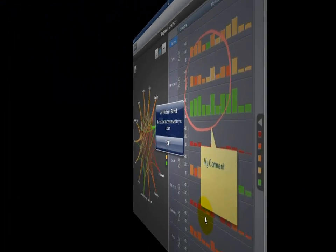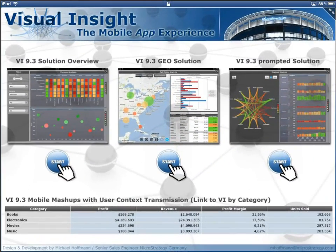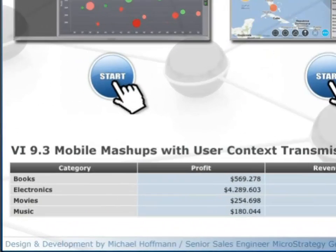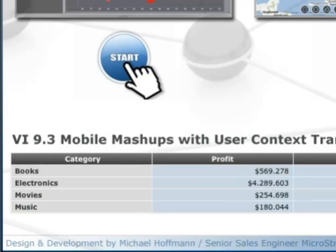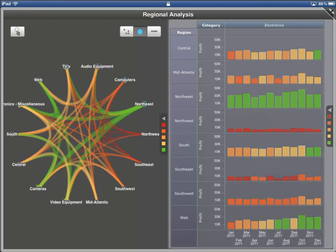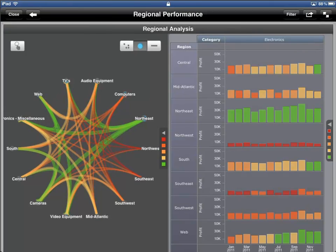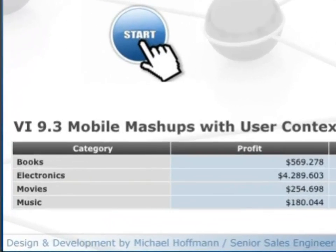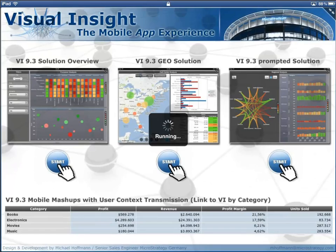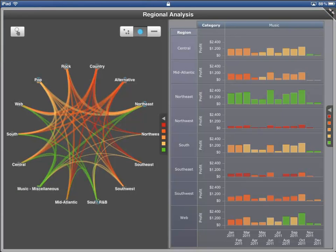My last mobile example shows the combination of a traditional MicroStrategy mobile app with the VI app, passing the context from the traditional mobile app to the VI app. I want to demonstrate this behavior with the grid at the bottom of this MicroStrategy mobile app. If I select a region in the first app, the VI app starts with this context thanks to the dynamic prompt mechanism.